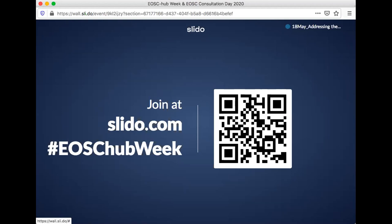You can type in slido.com and you'll need to add a code — that is hashtag EOSC Hub Week. I'll give a few seconds for people to take a picture of the QR or type in slido.com with the hashtag. When you go in there, you should see a whole list of sessions. What you are specifically looking for is 18 May, addressing the content of a minimum valuable EOSC.